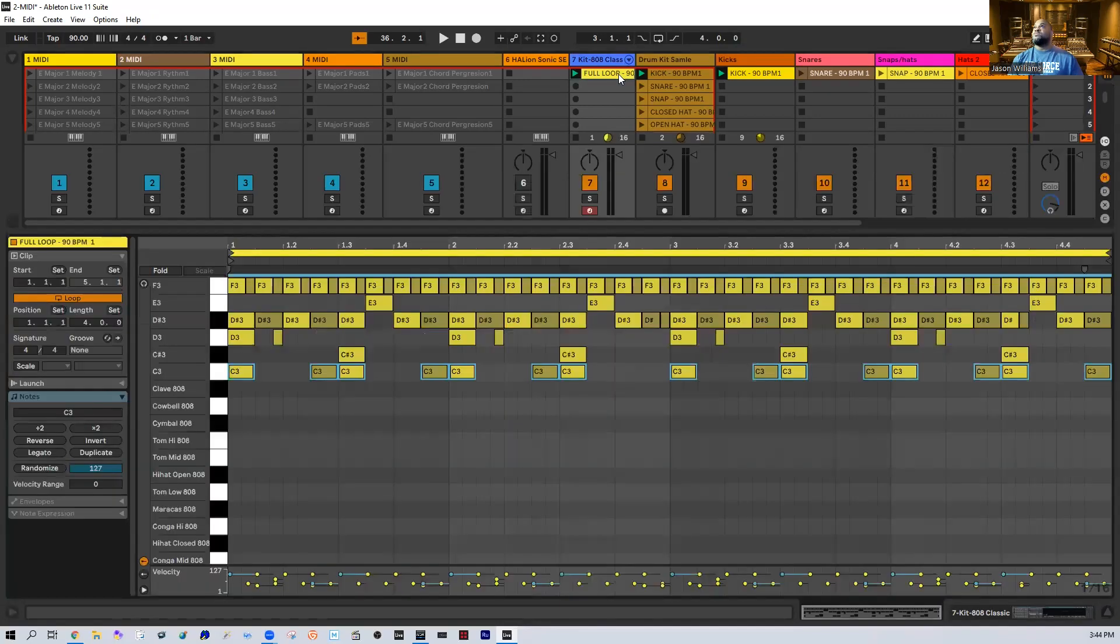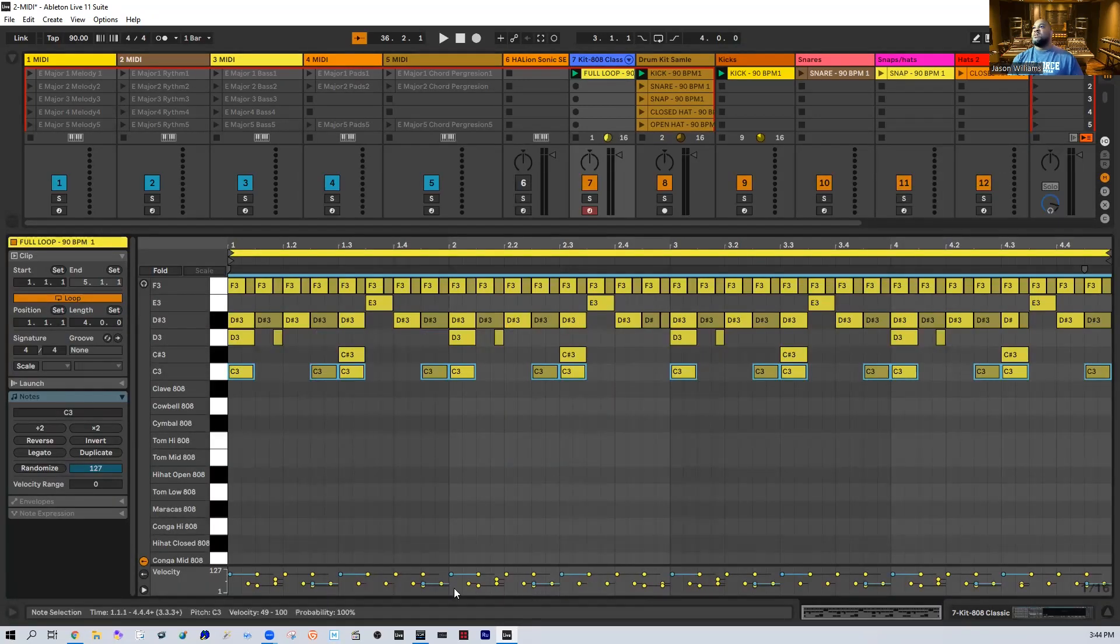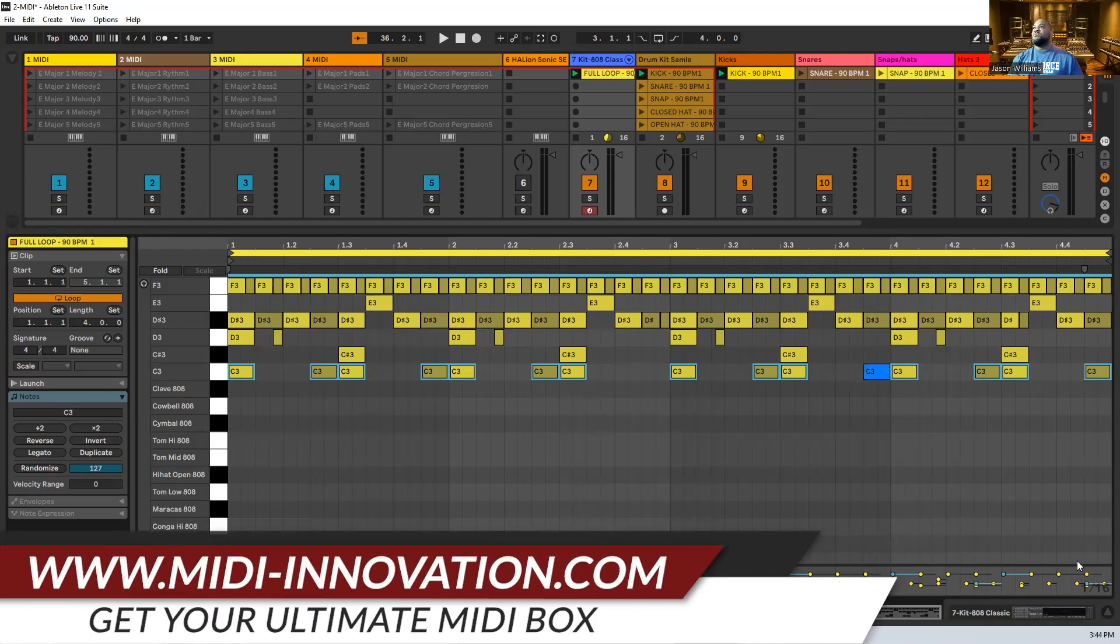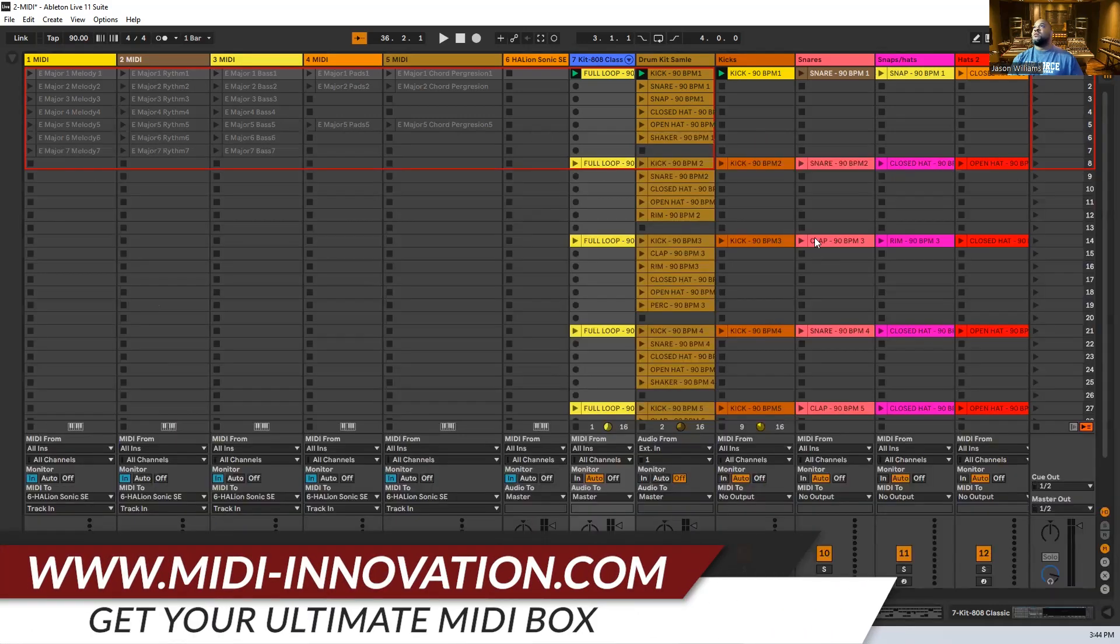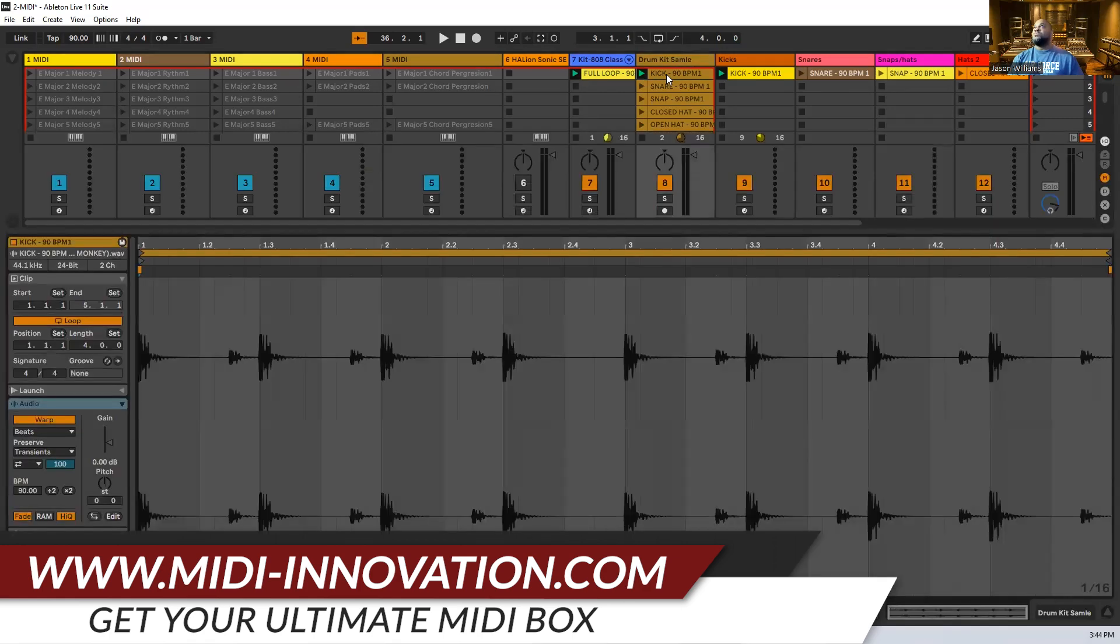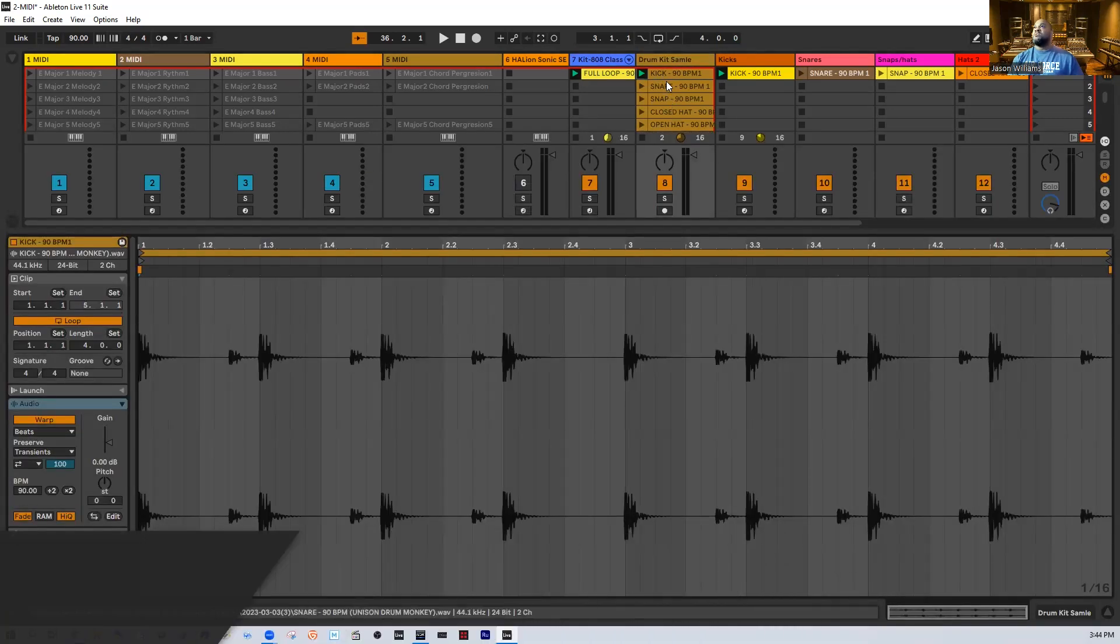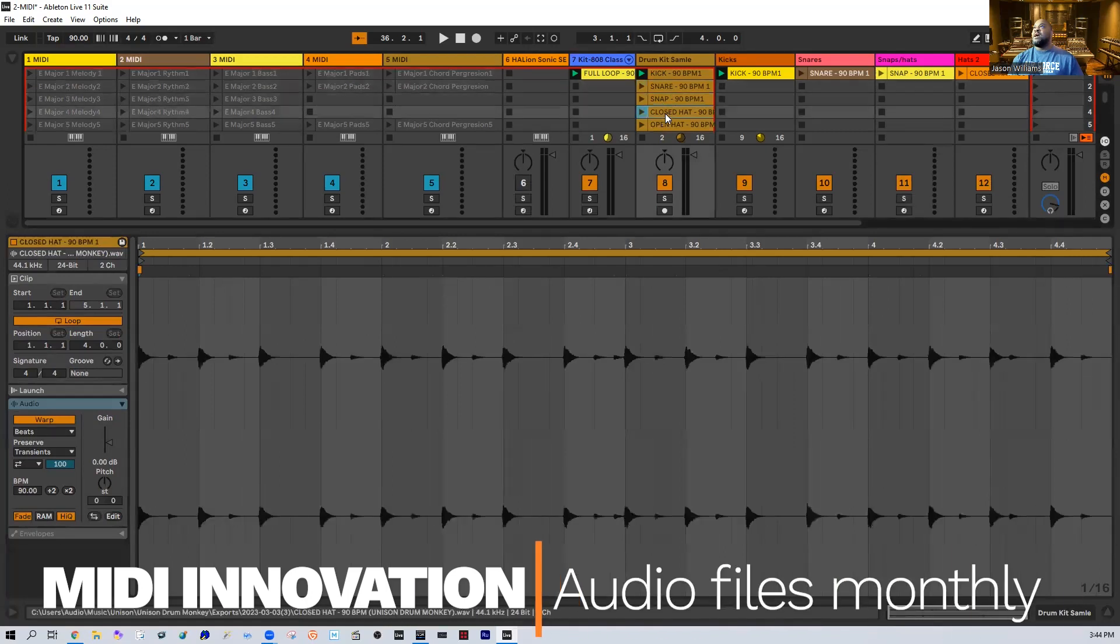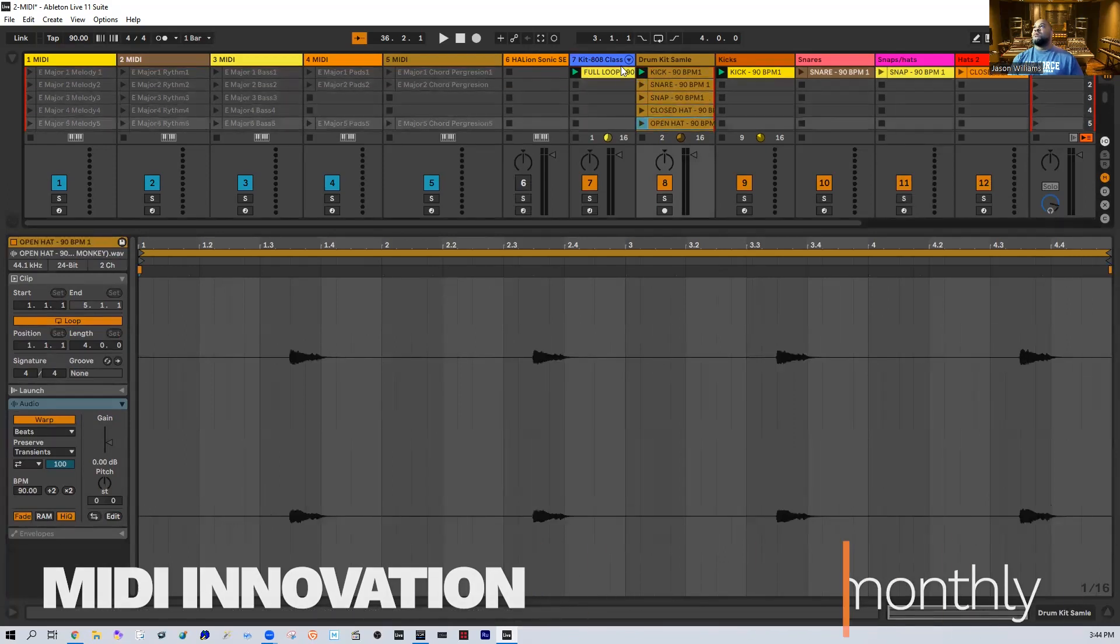So you're gonna have all the drums right here. The entire performance is gonna be right here for you. Again, that's what it's gonna look like. You'll notice that everything's in different volume levels and whatnot, so I literally played this. Then I'm gonna give you the actual samples of each instrument - the kick, the snare, the clap, the hat that I used in here.